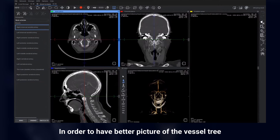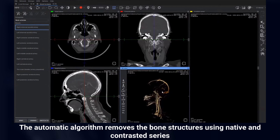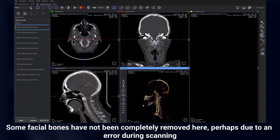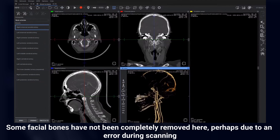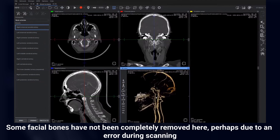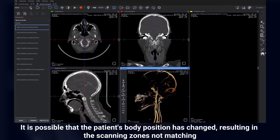In order to have a better picture of the vessel tree, the automatic algorithm removes the bone structures using native and contrasted series. Some facial bones have not been completely removed here, perhaps due to an error during scanning. It is possible that the patient's body position has changed, resulting in the scanning zones not matching.